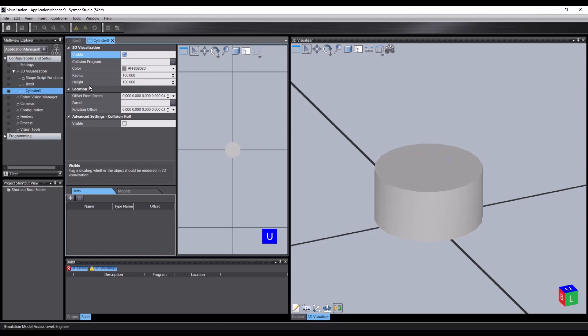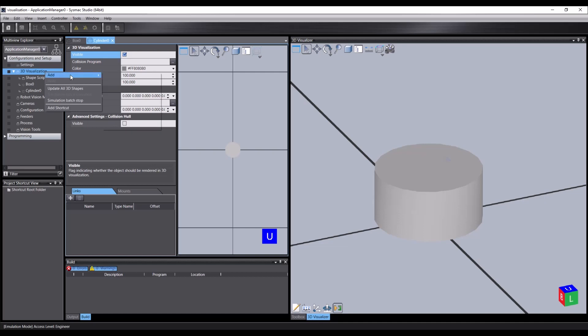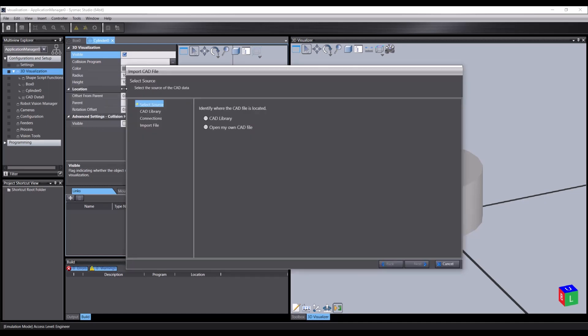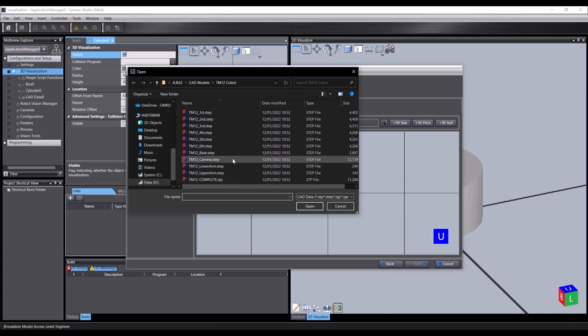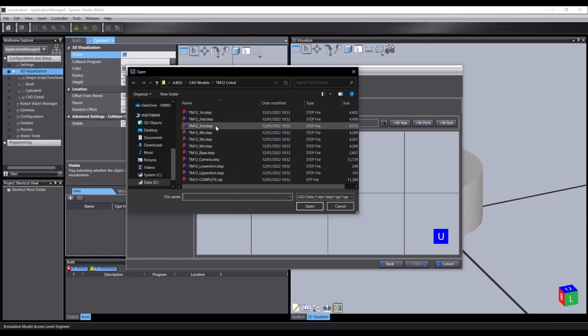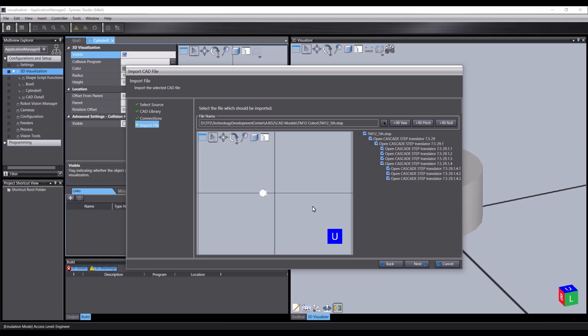If we were to import CAD data, we would have a different set of properties. So let's do that now. Right-click the 3D visualization folder again, and this time choose CAD data. We'll be importing from a file, so select that and click on the next button. We need to click here to browse, and I'm going to select one of the parts of the TM12 that was used in the previous video on the custom mechanics.